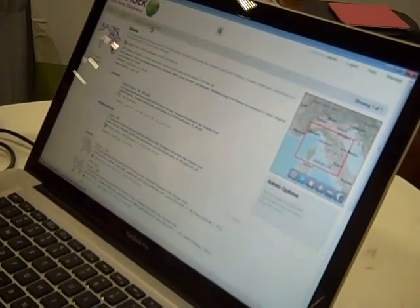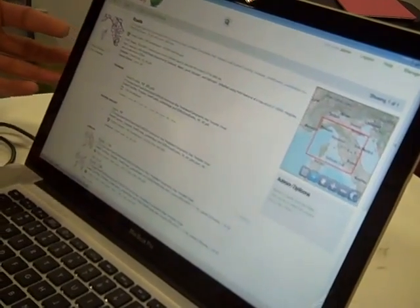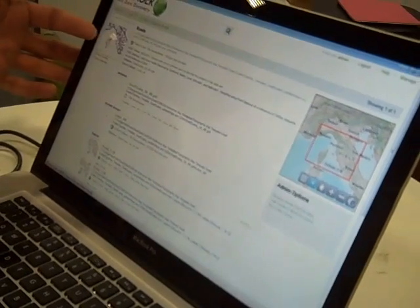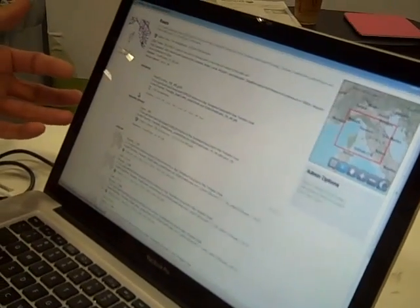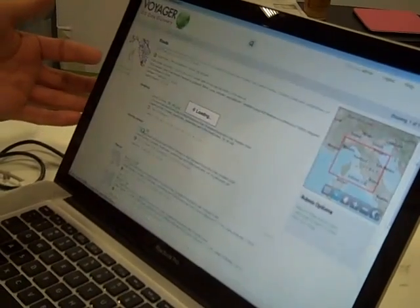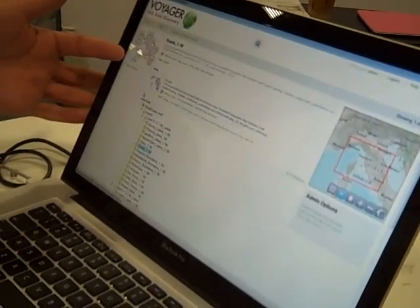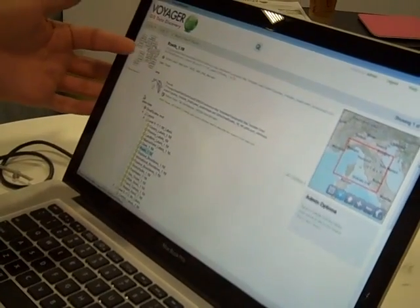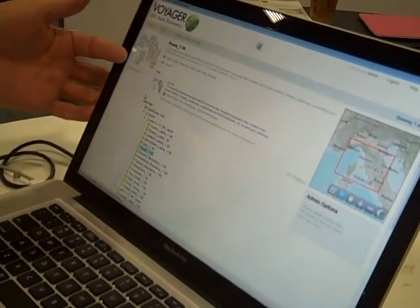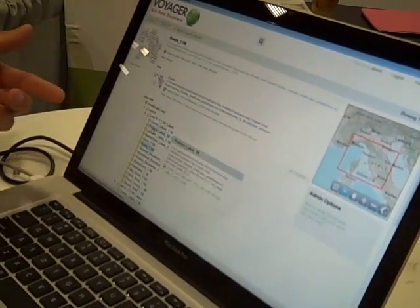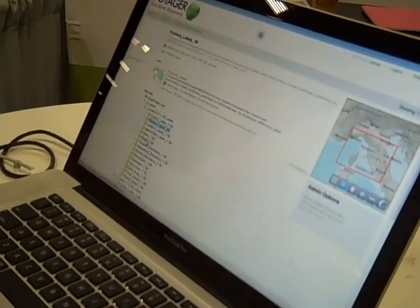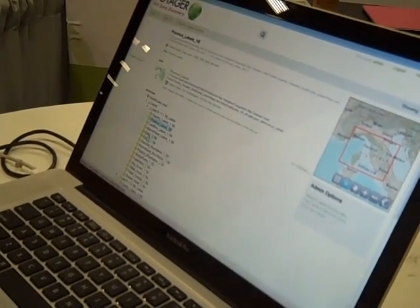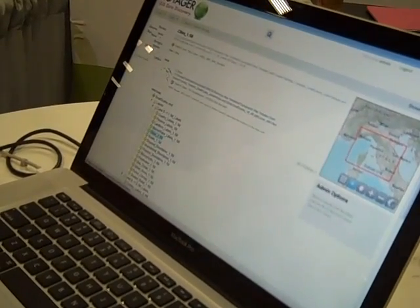Or perhaps even more valuable than just finding the data, we can also show you that this dataset had been used in map documents. Here's an example of how that data was actually symbolized and how that dataset was used in a map. We can see other things inside that map, like provinces or cities.